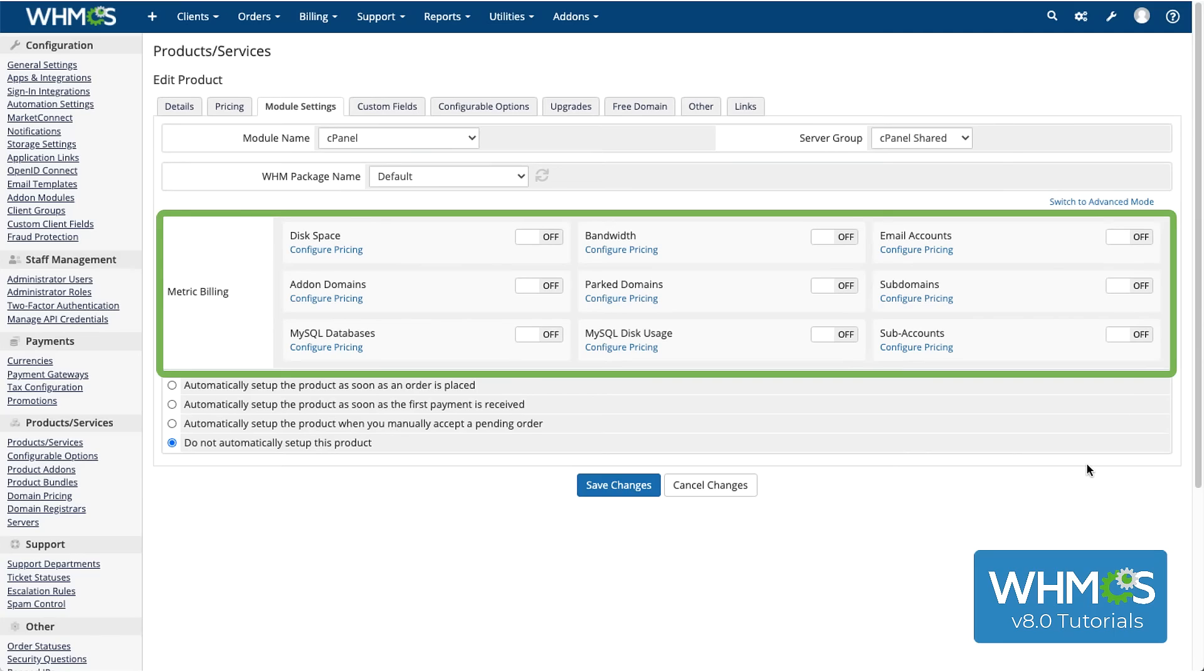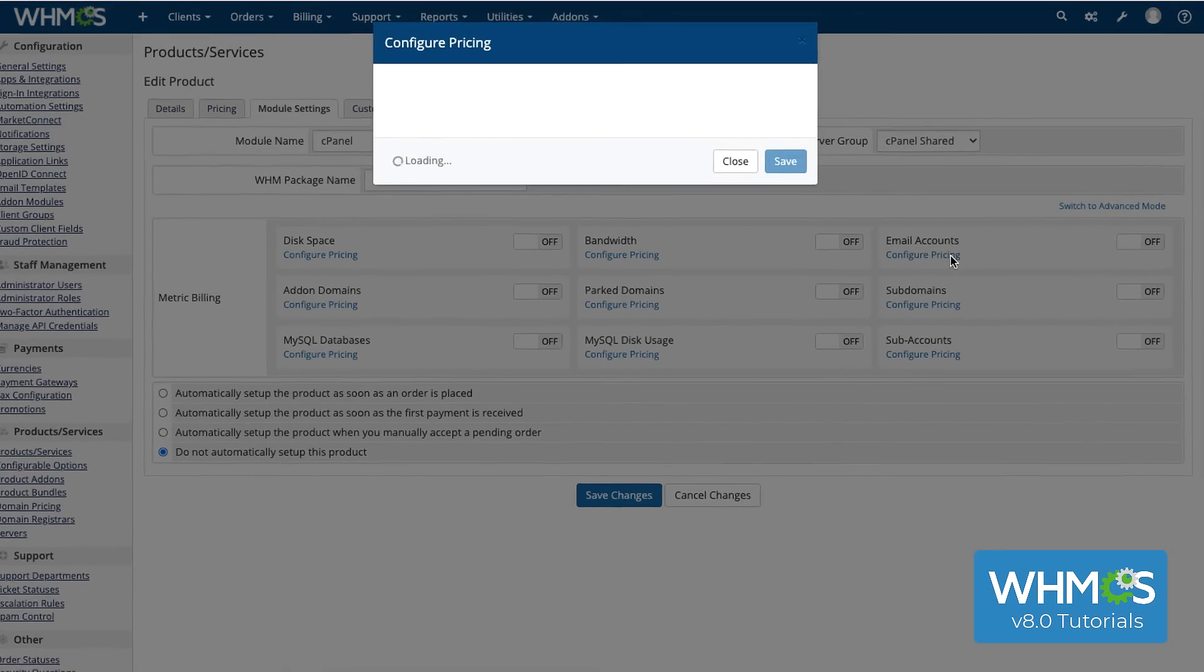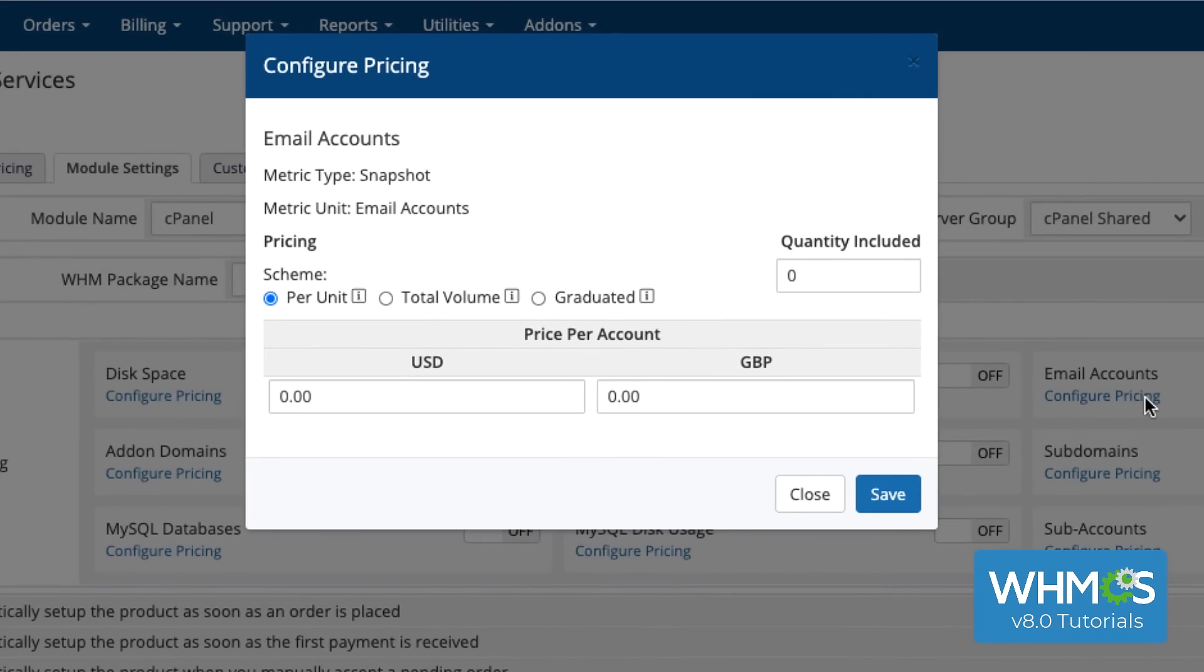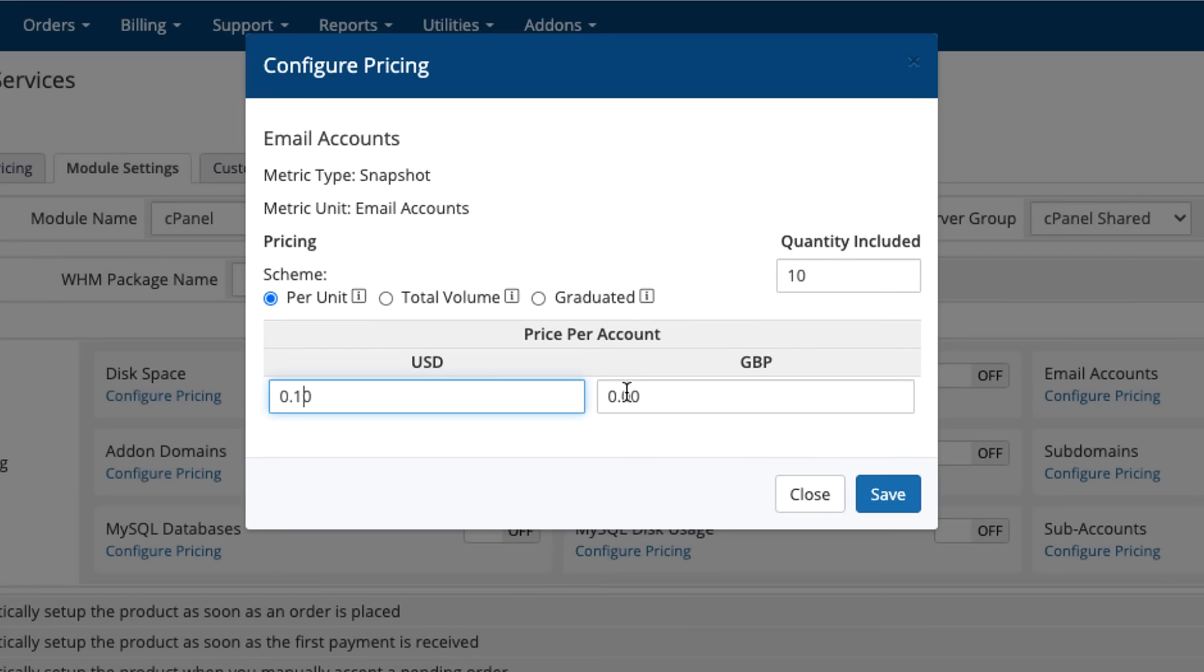For metric billing, you can toggle which parts of the hosting package are billed incrementally. Click Configure Pricing to set all the options. I'm going to leave everything else on the default, but I want to bill for more email accounts, so I'm going to enter the amount included with the initial package purchase, and then I'm going to set this at $0.10 per additional email address.